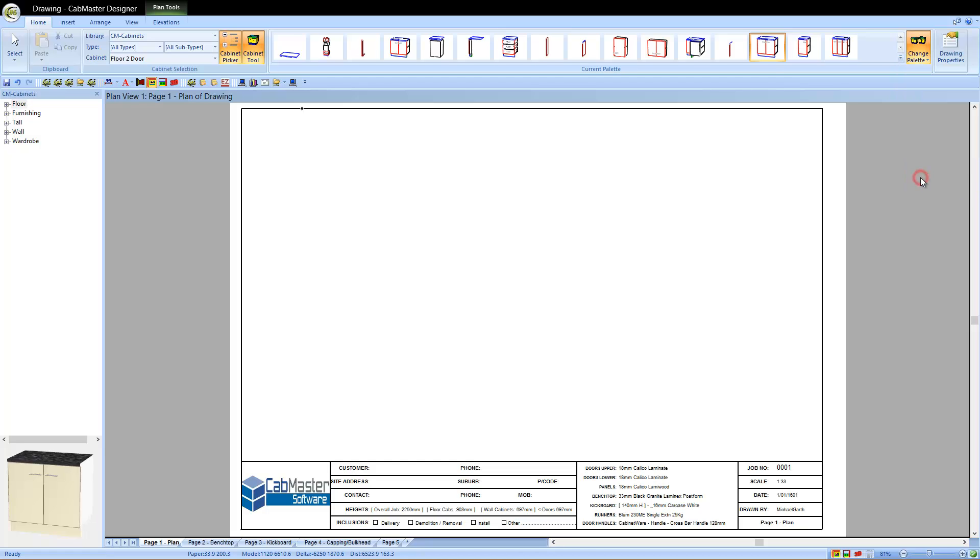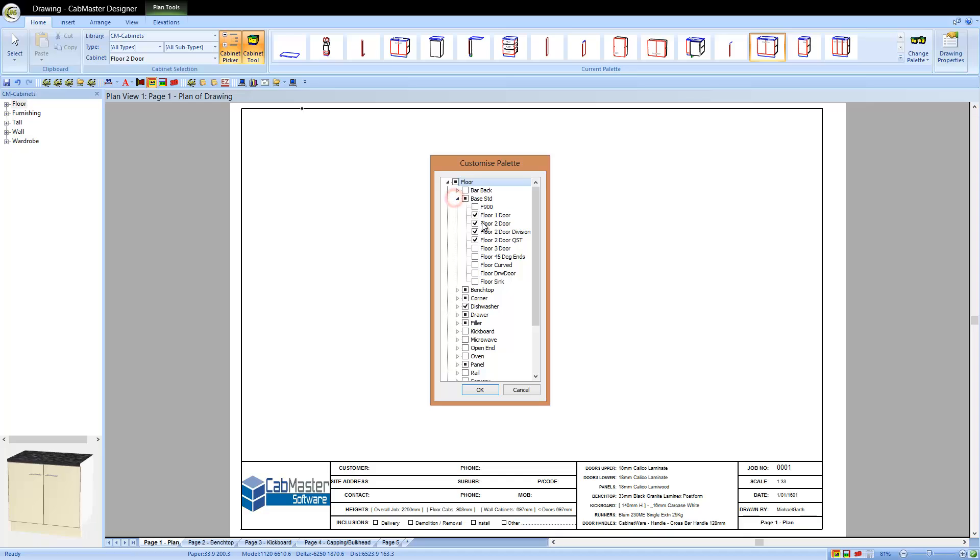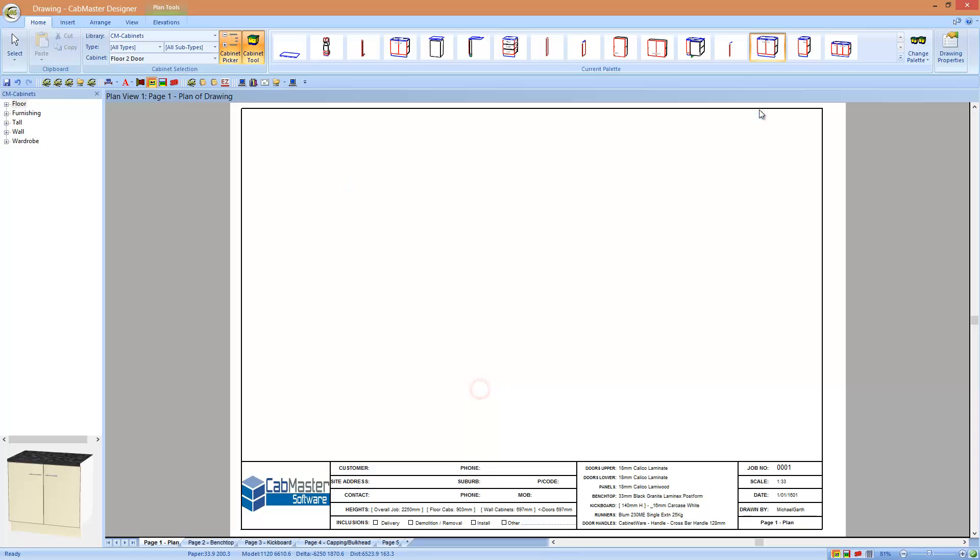You can edit a pallet. All you need to do is click here and say I want to add in one of those cabinets, remove that one, and that will automatically update the pallet and give you the cupboards that you want in there.